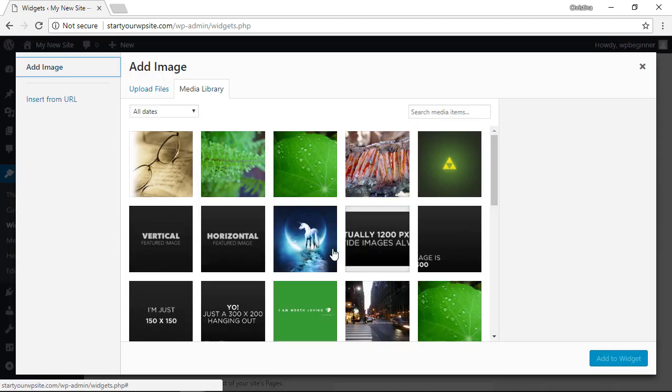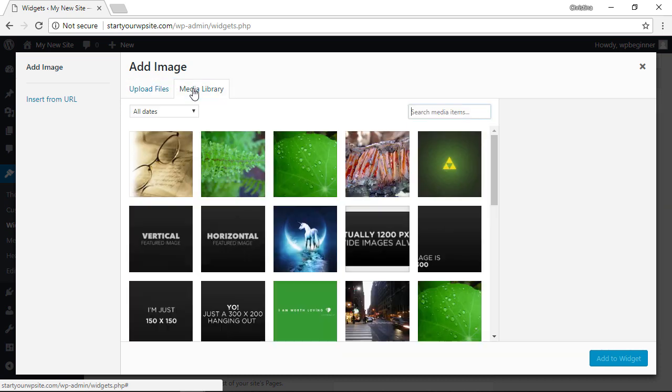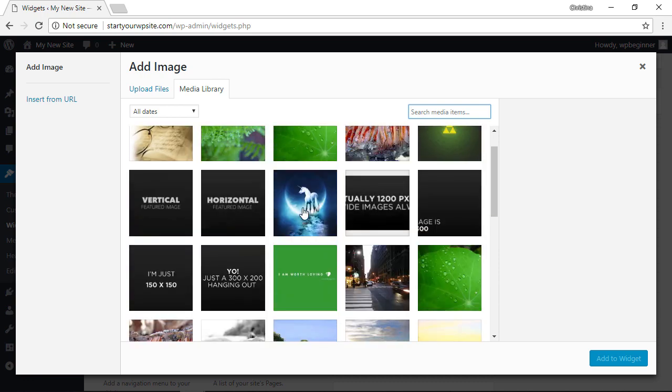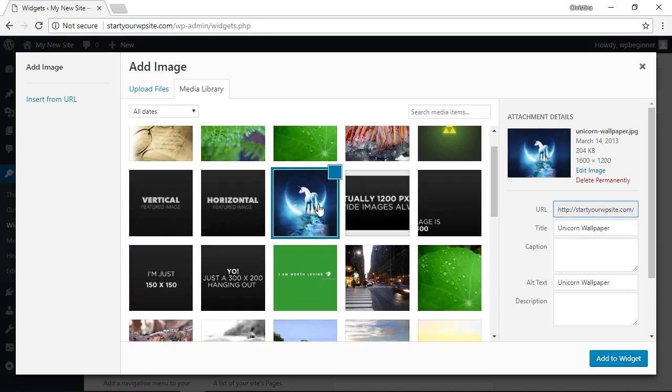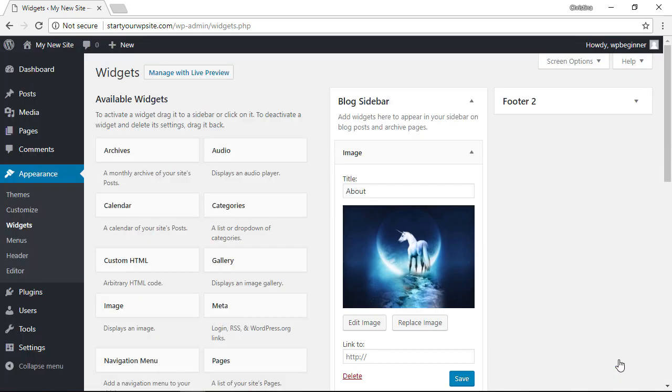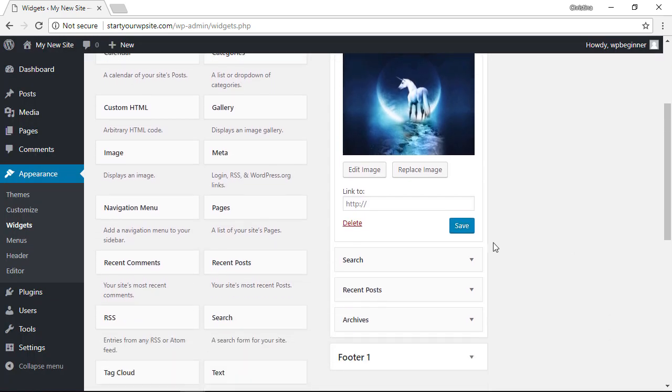By default it'll open up all the images that you have on your website, and you can also upload a file from here if it's not on your website yet. From here you just want to select the image that you want, make sure you have the alt text filled out and the title, and once you're done click add to widget. Now you have an image for your sidebar.